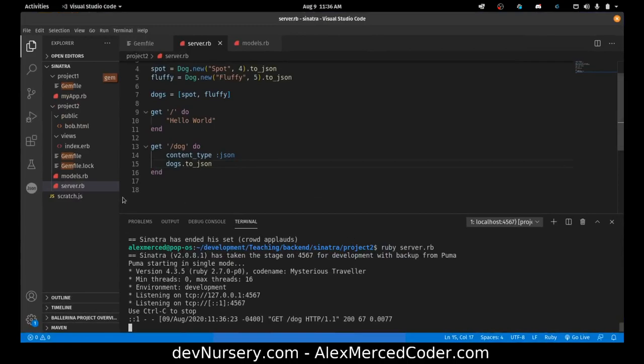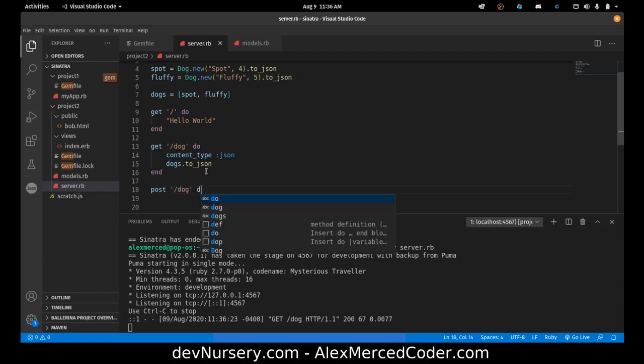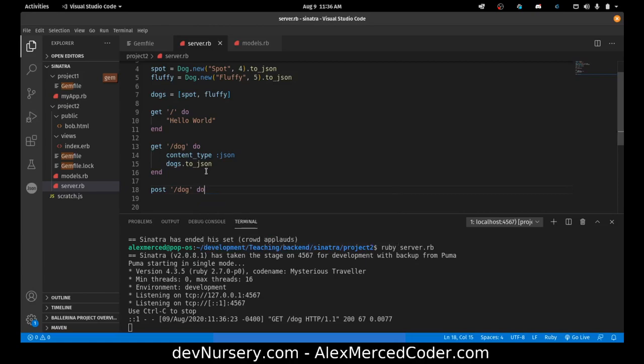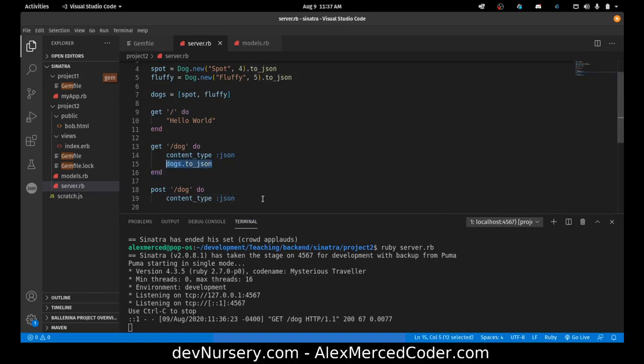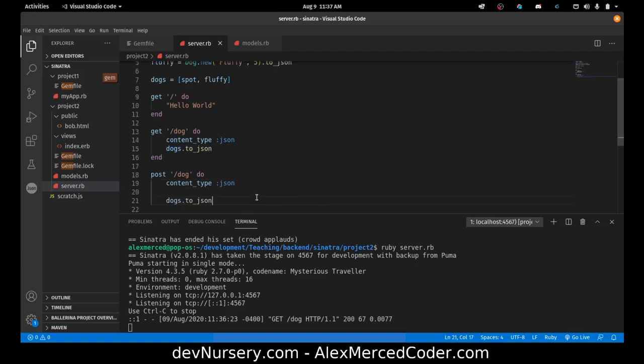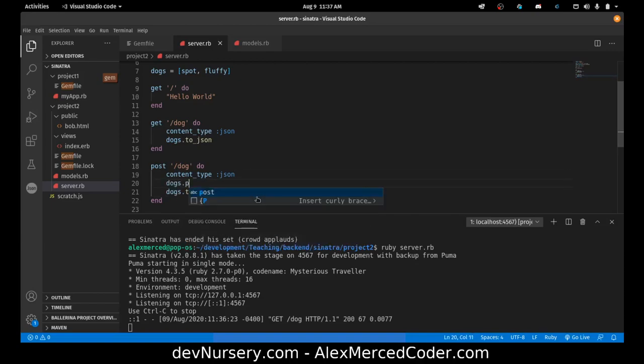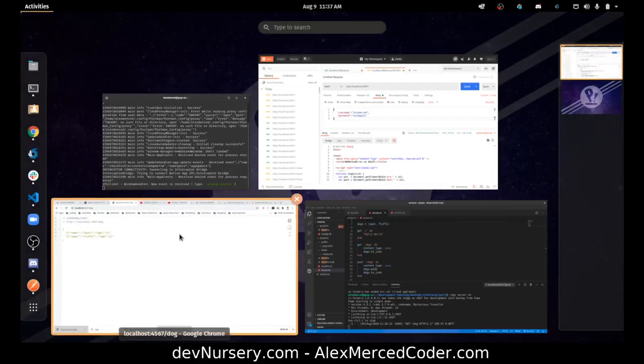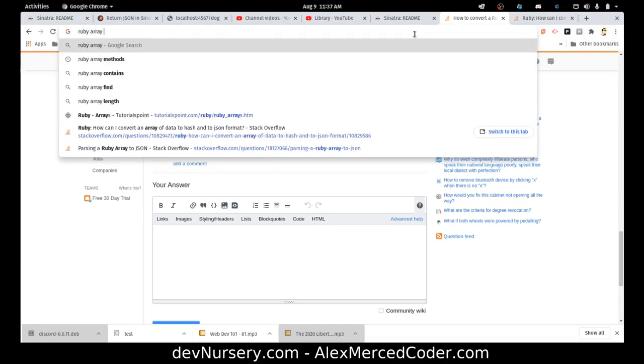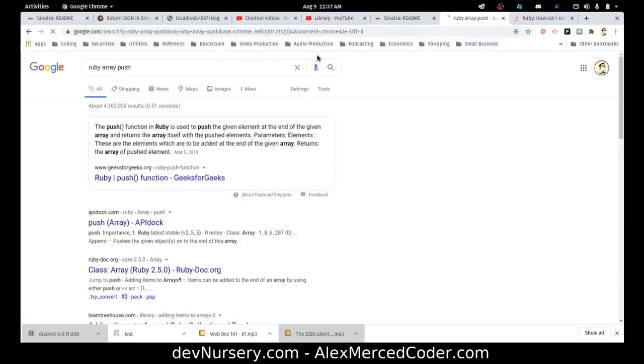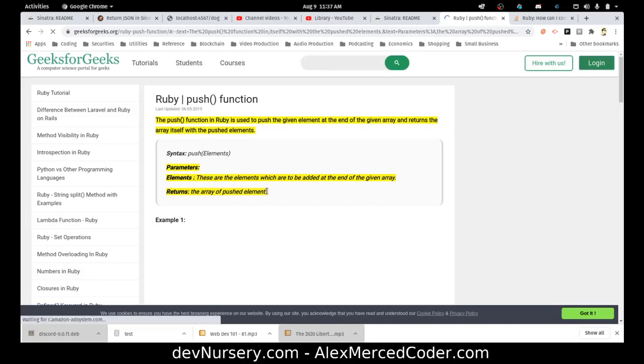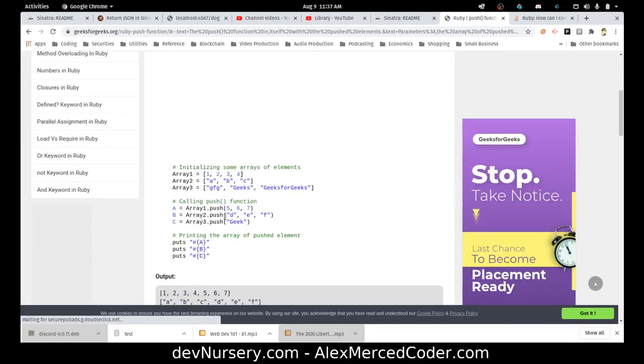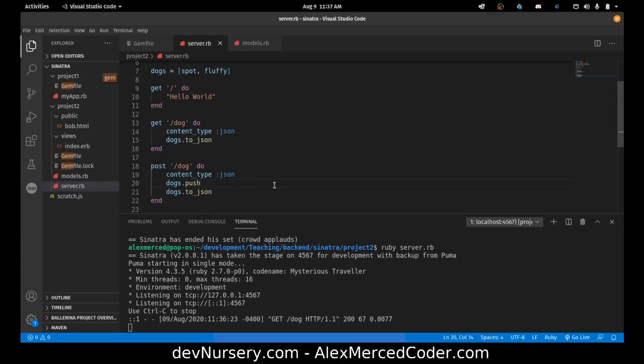Now what we want to do is we want to be able to add a dog. So post slash dog. We are going to return jason at the end. And we are going to return dogs to jason again. What is going to change is we're going to add a new dog. So dogs dot push. I'm just confirming that's a thing I can do. Ruby array push. That's a method. Dogs dot push.